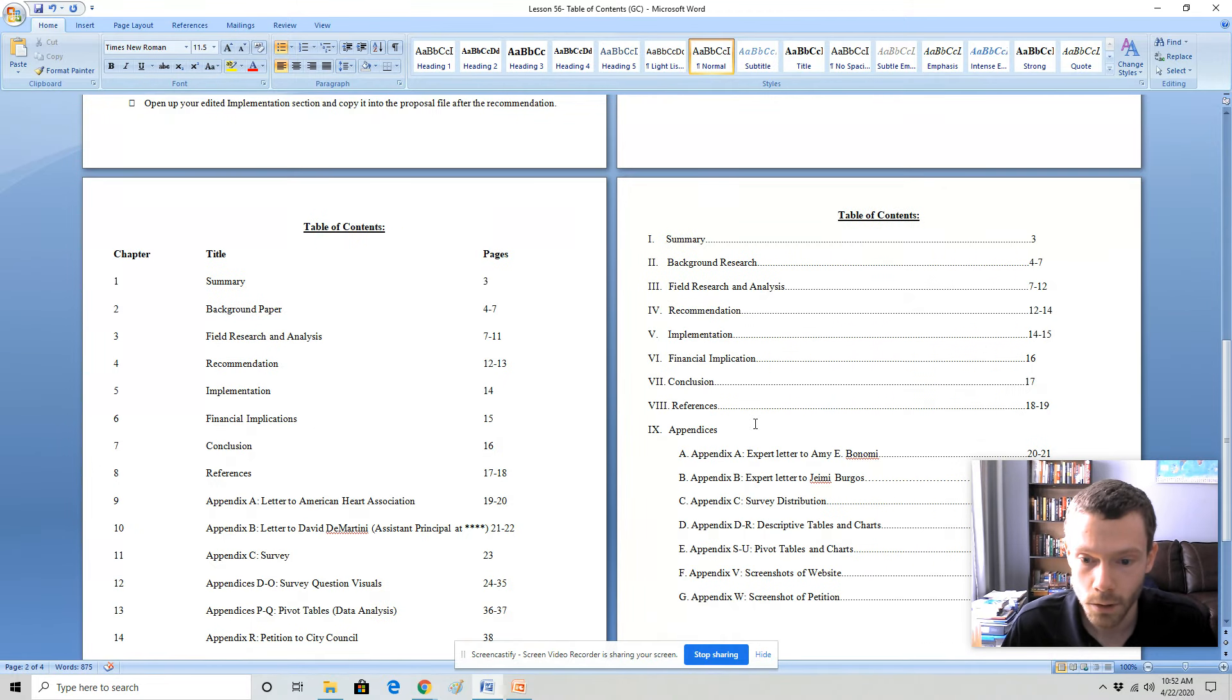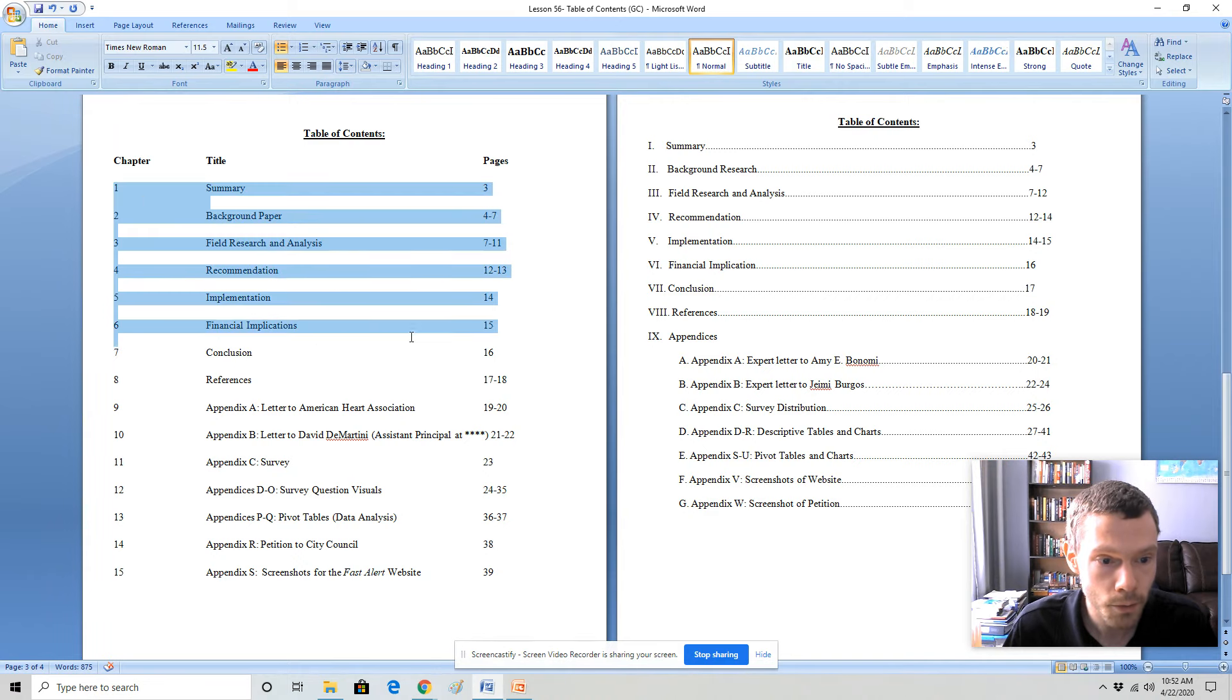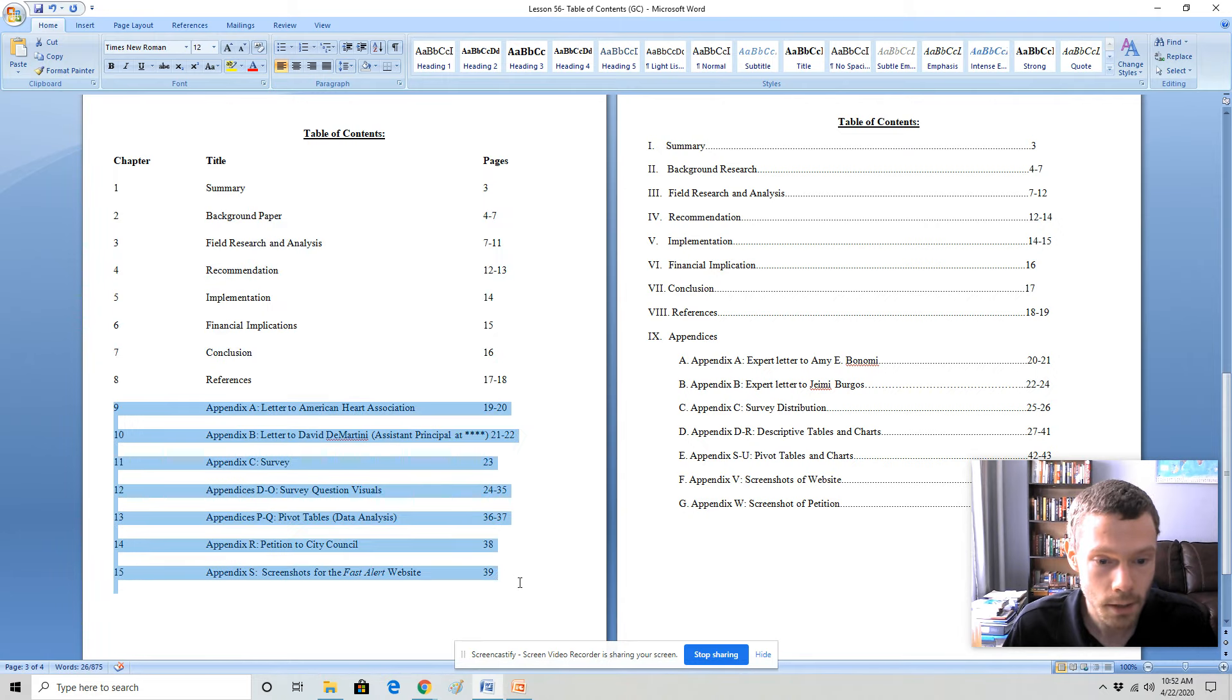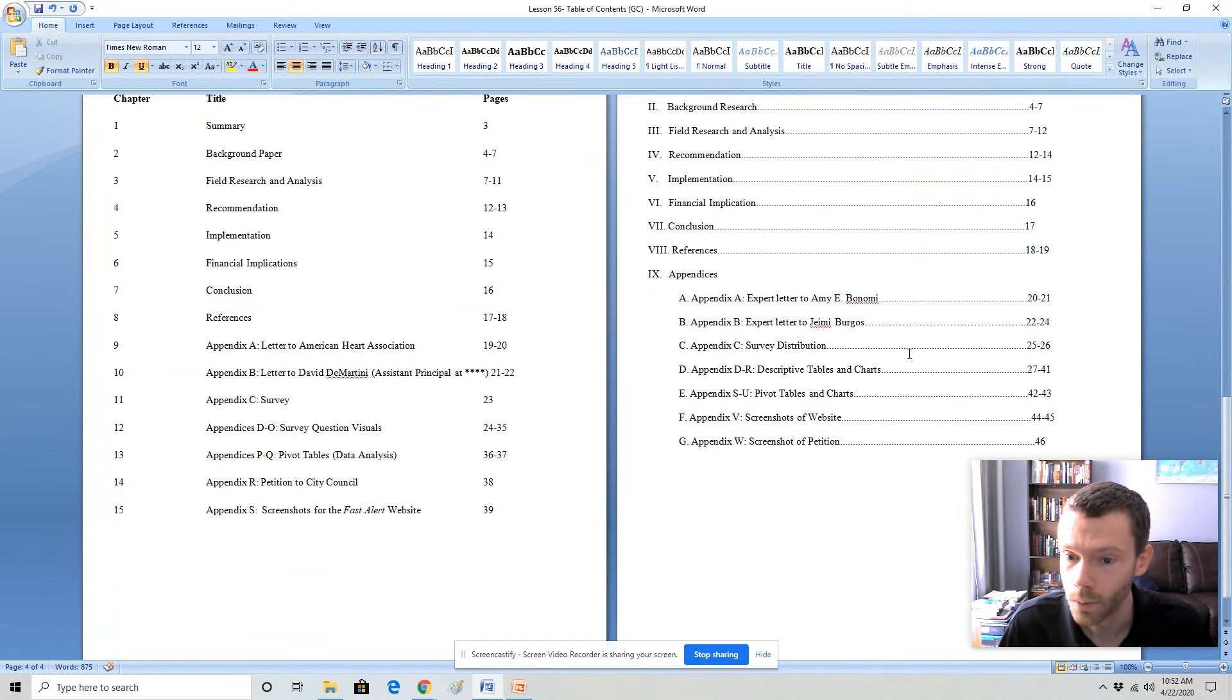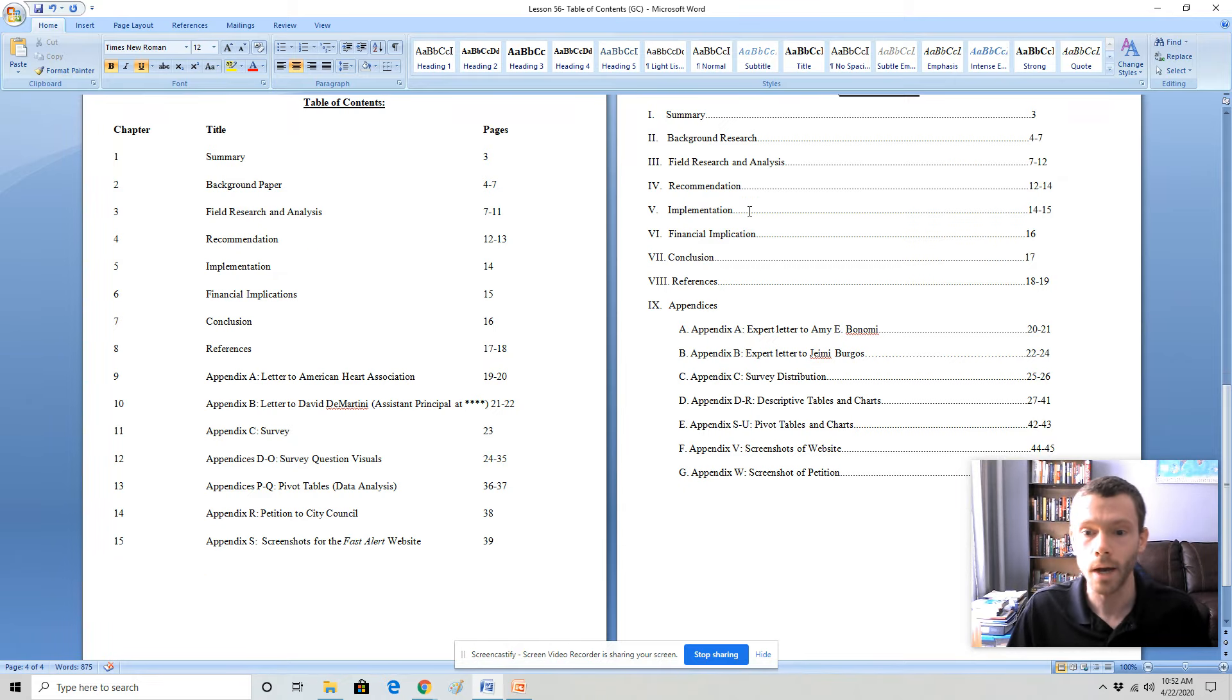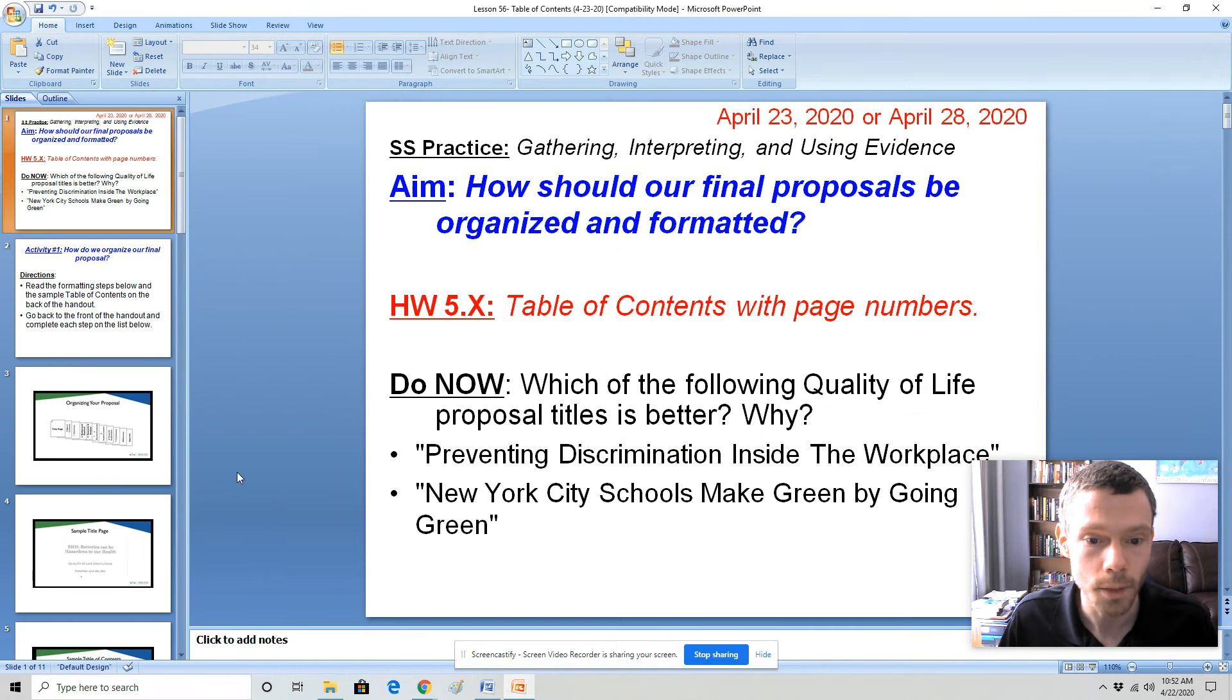So these are the two sample table of contents. This one refers to chapter numbers. Each section of the proposal, so chapters one through seven is the proposal itself. Everything else are either appendices or references which do not count for the page limit. The sample table of contents on the right is the way that the WISE Foundation themselves put it in their final webinar which I will bring up now. You're welcome to use either format as you may prefer.